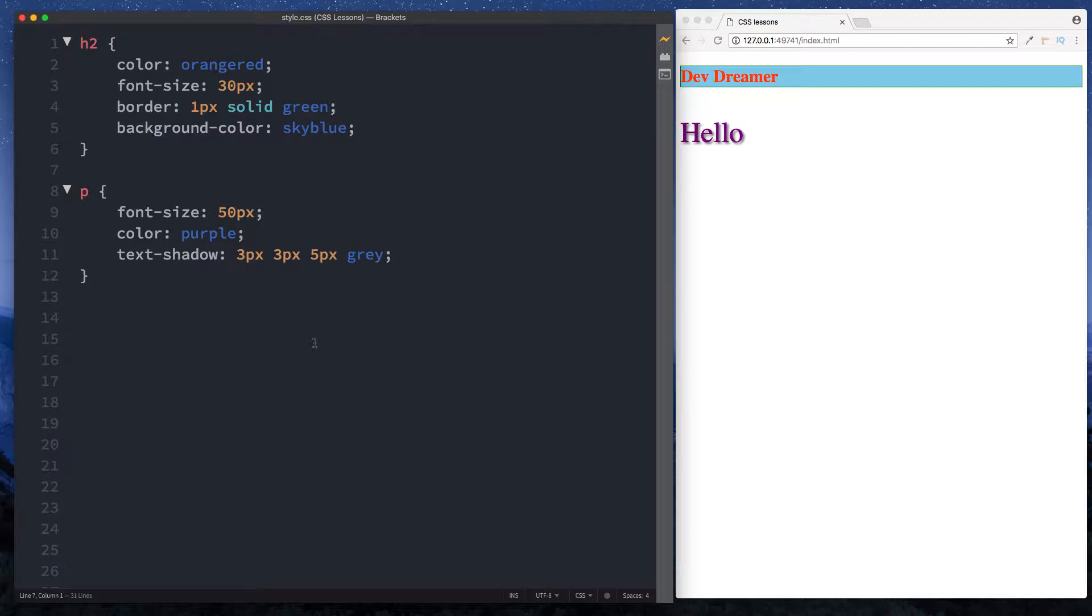Okay, welcome back. In this lesson let's take a look at CSS comments. Comments are really useful whether you're working on a project by yourself or working in a team.